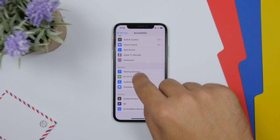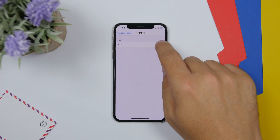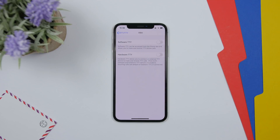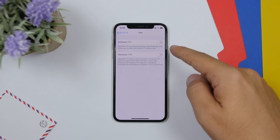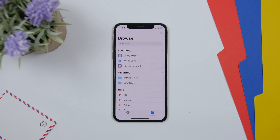Going to Settings, then the Accessibility section on iOS 13 Beta 2, you will have an option to turn on RTT/TTY from here, with two switches to turn it on or off.